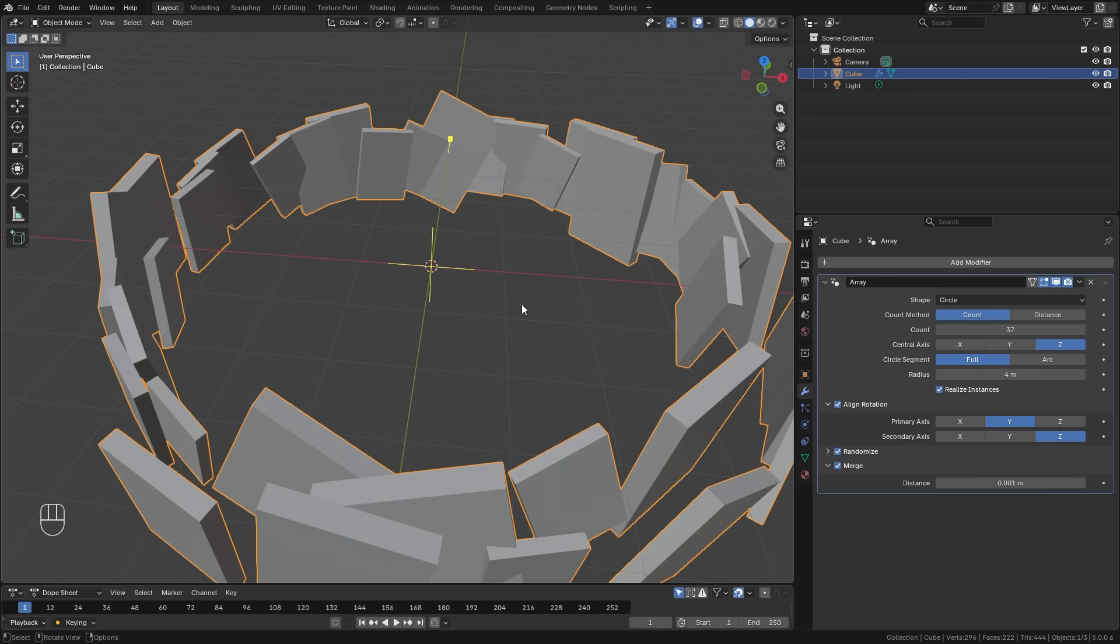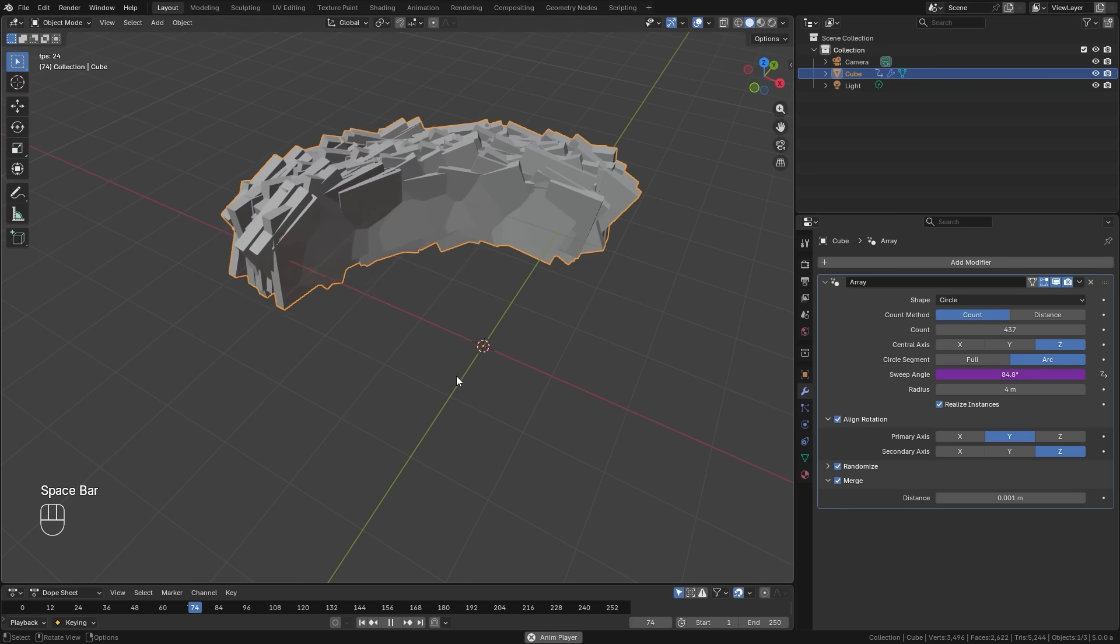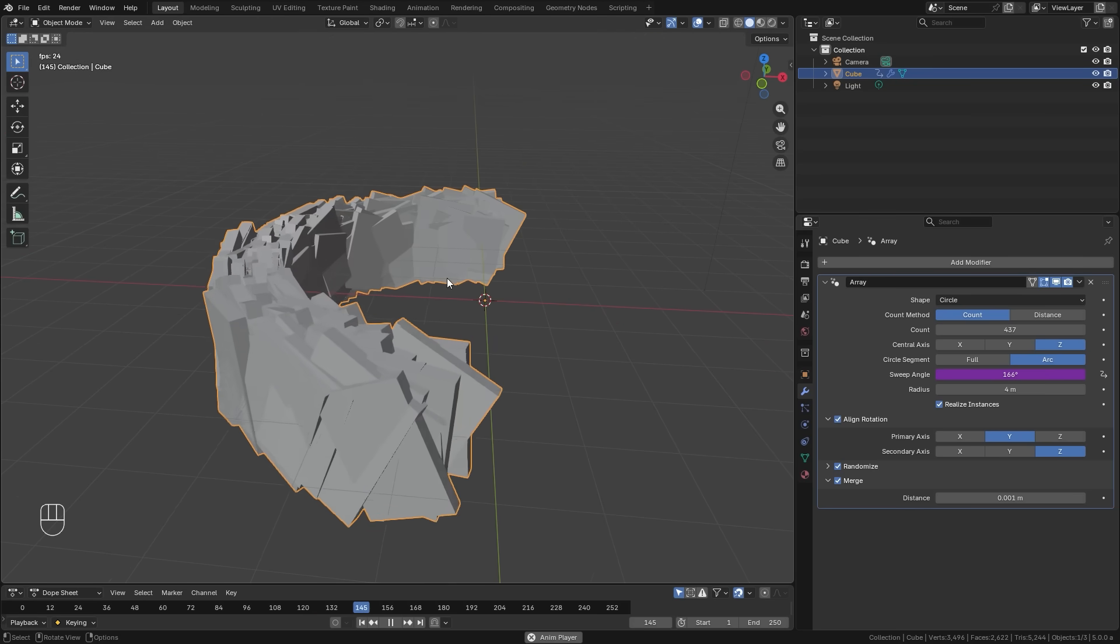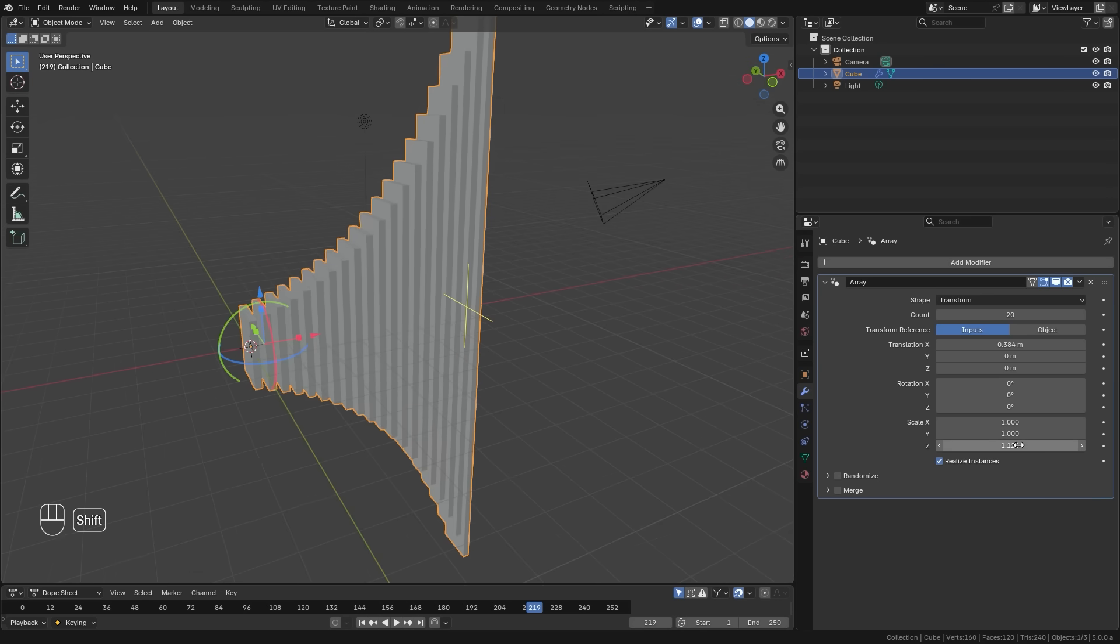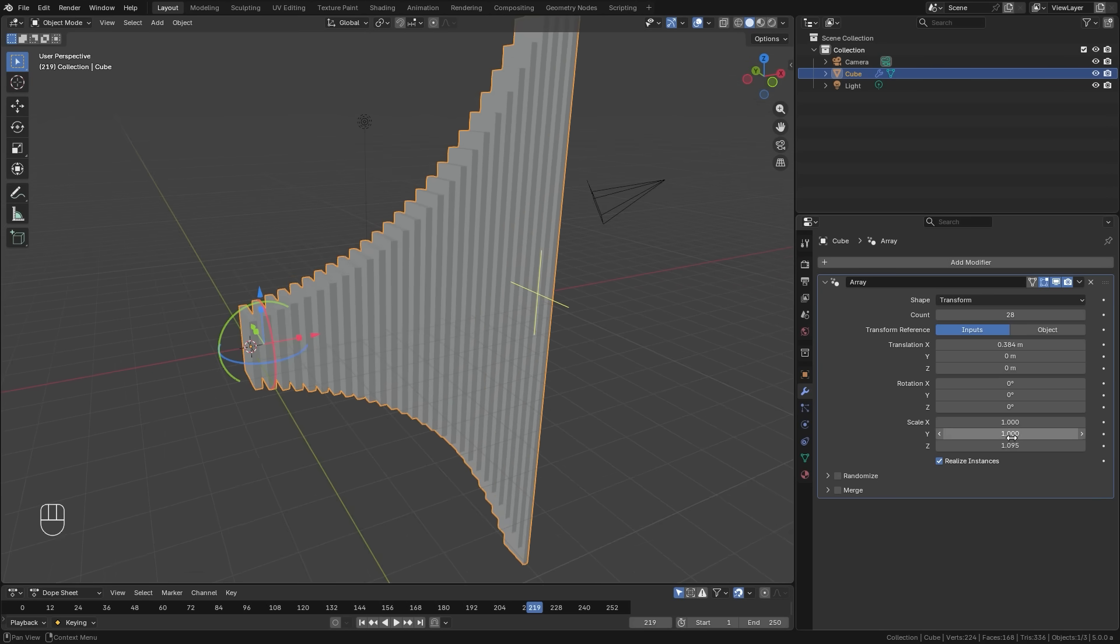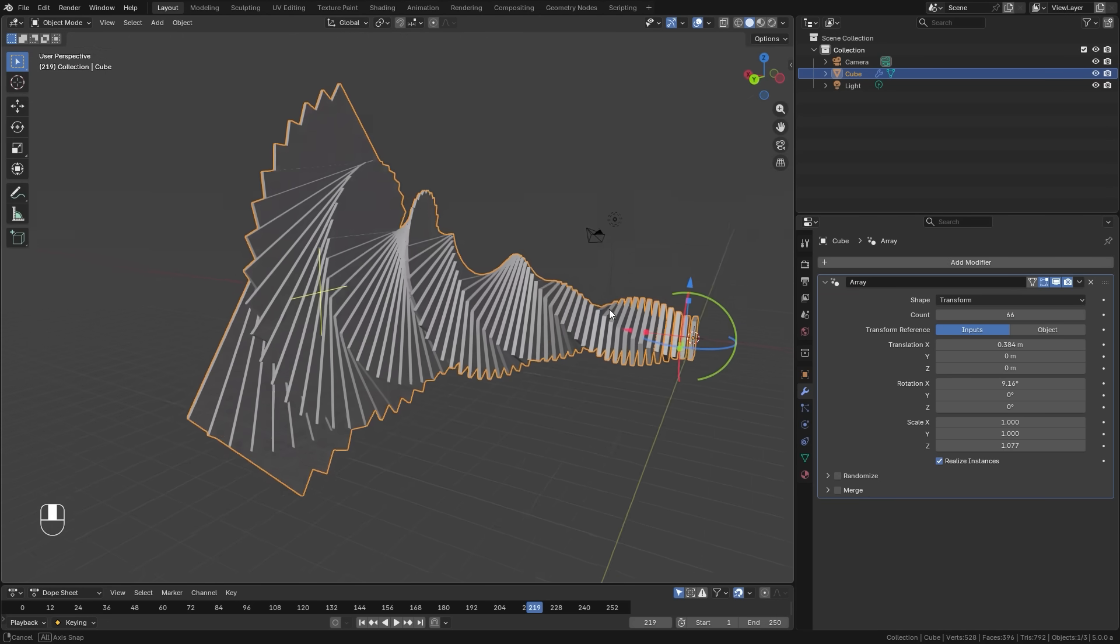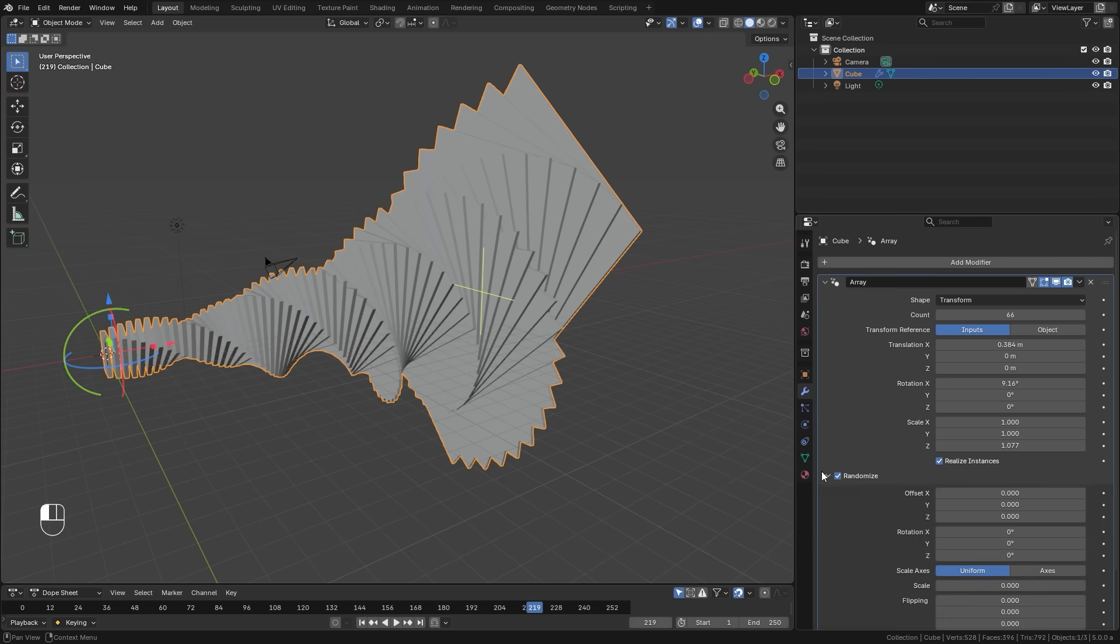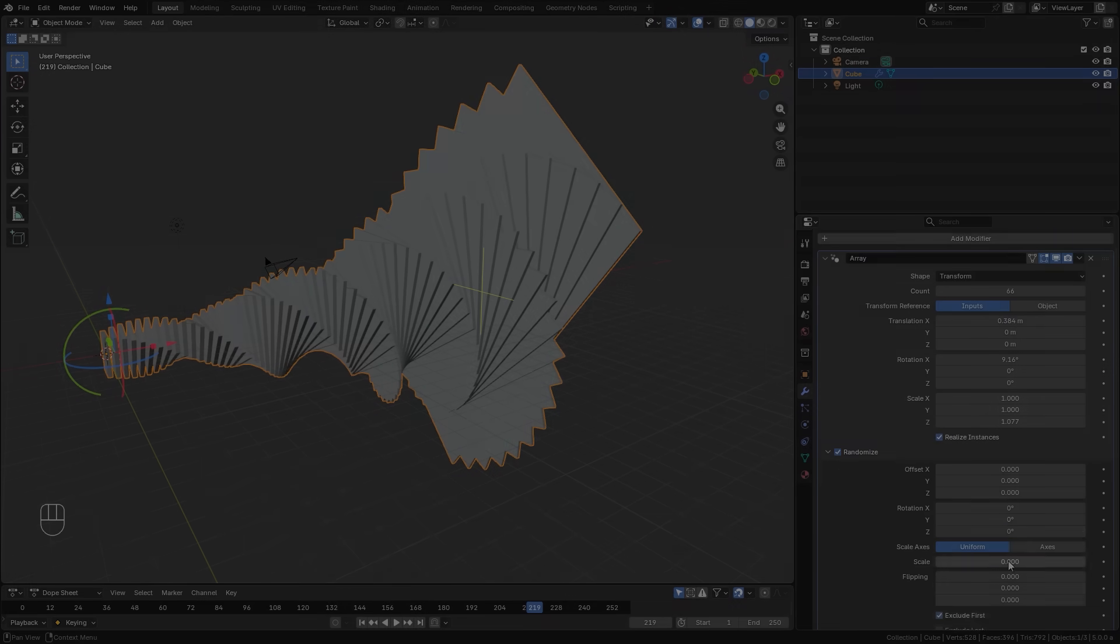But there we go, that is all of the new features in the new Array modifier in Blender 5.0. If you found this video useful, consider giving it a like, and let me know in the comments down below if you would like to see videos on the other modifiers. If you're new, consider subscribing for future Blender content, but that's going to be it. Thank you very much for watching, and I will see you guys in the next one.